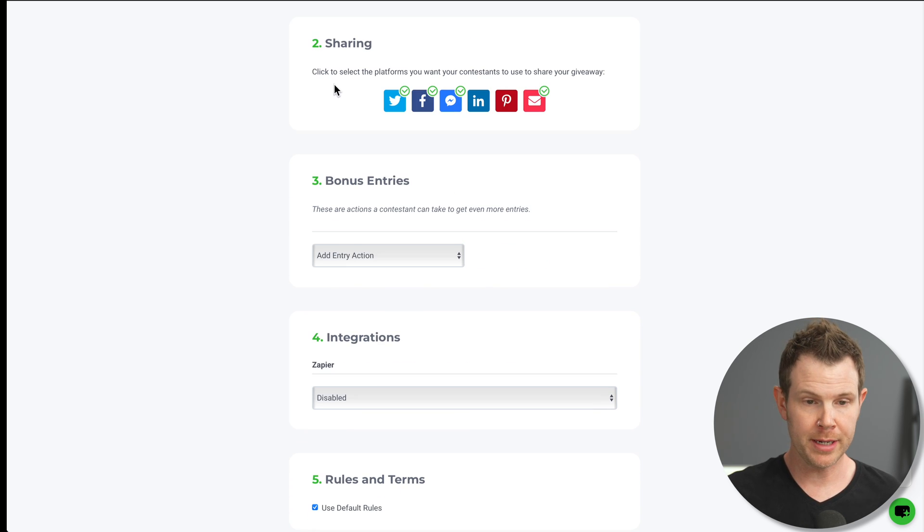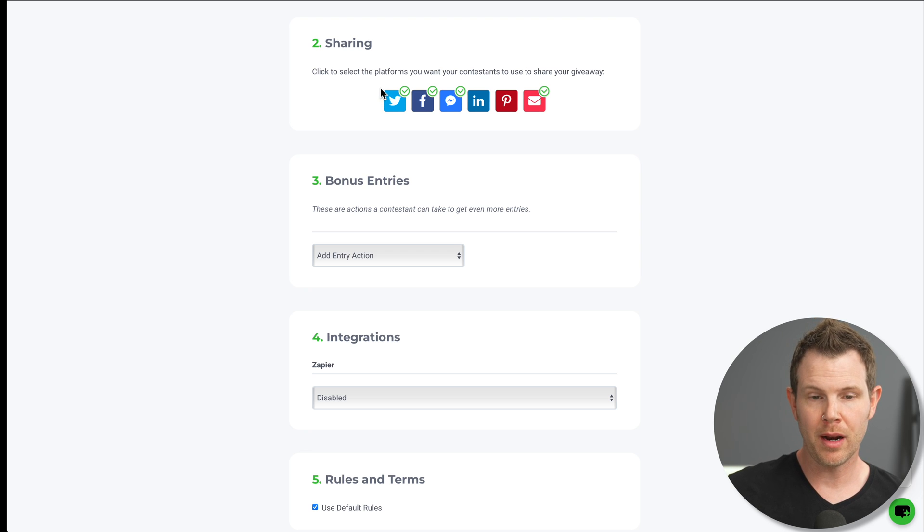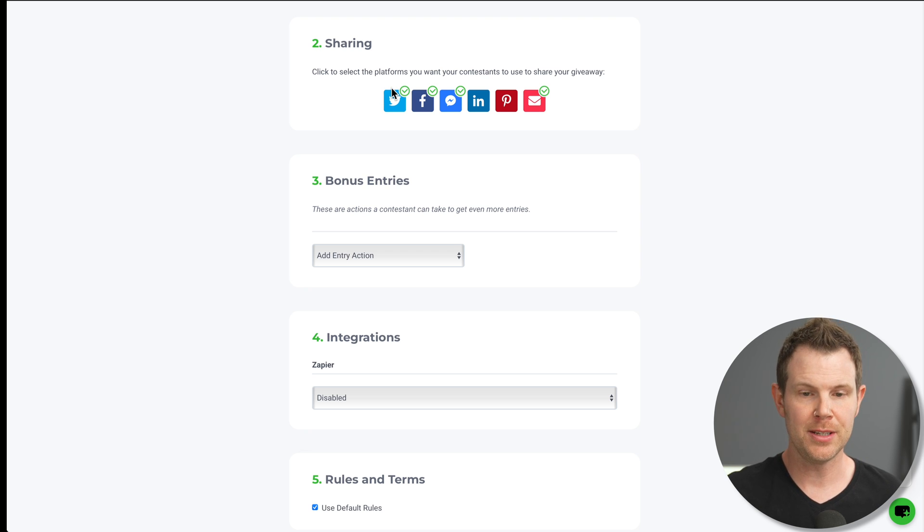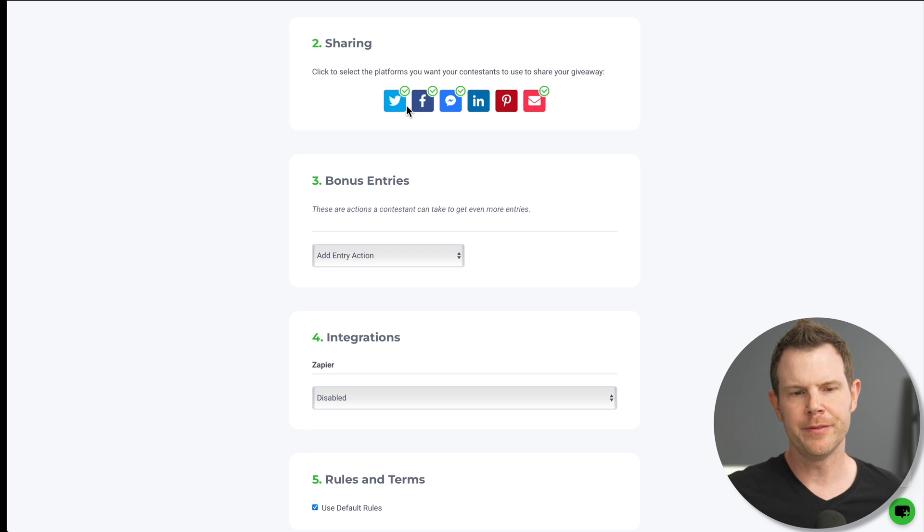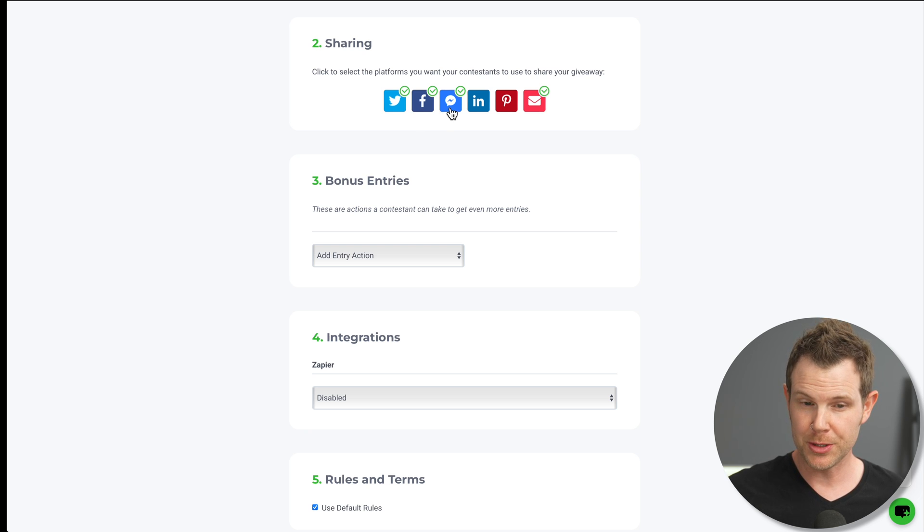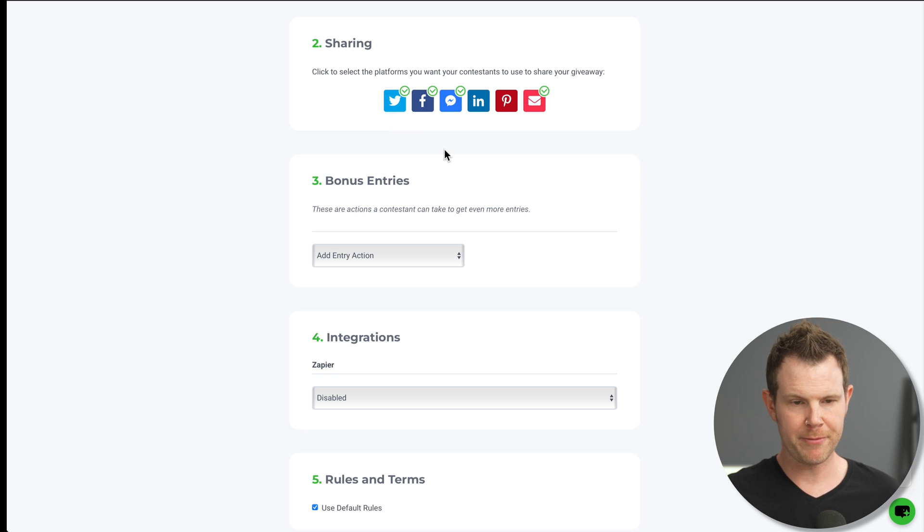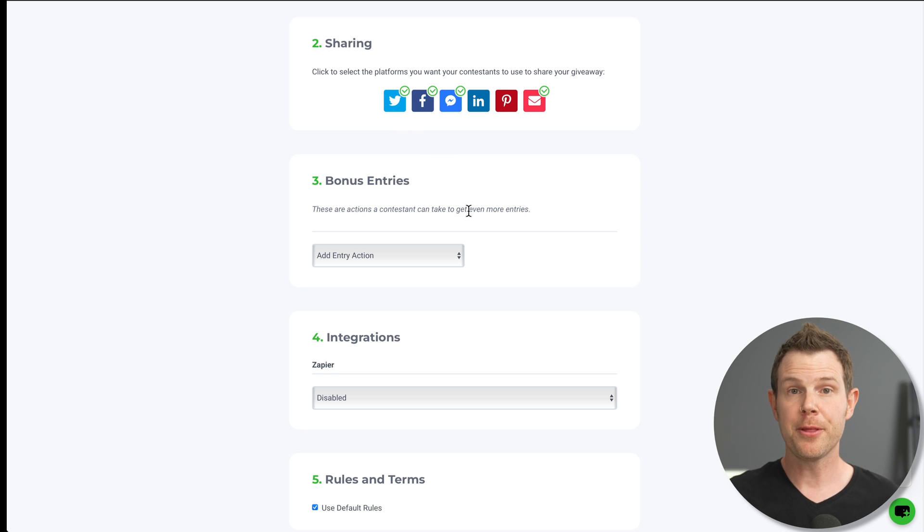The next step is sharing. So what we need to do here is choose the platforms we want our contestants to use to share the giveaway. So for me, Twitter and Facebook are most important. I guess Facebook Messenger would be good, email. I think those default selections are my preferred methods.